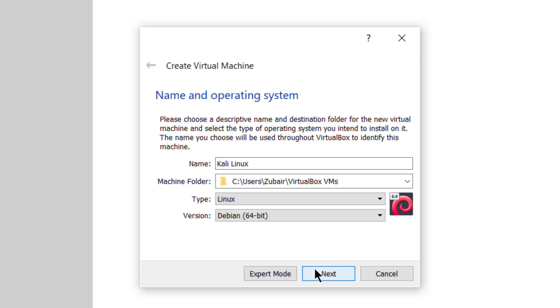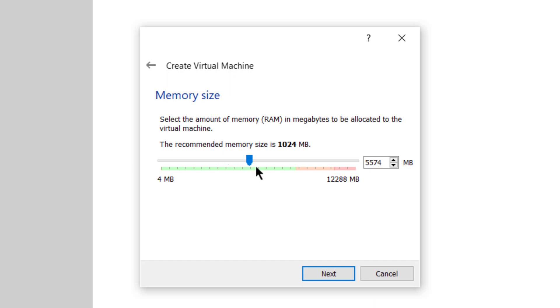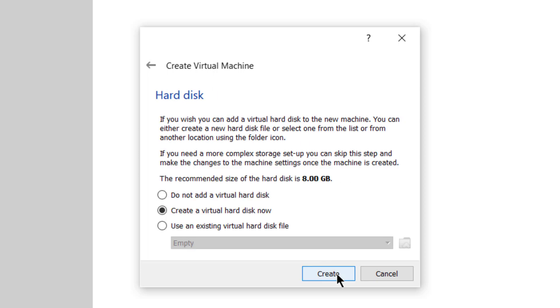After that, click on next. From here, select the RAM that you want to assign to your Kali Linux in the virtual box. I'll go with more than 5GB. After that, click on next.